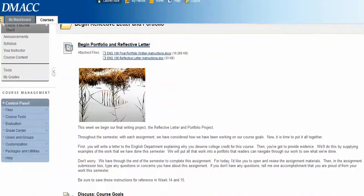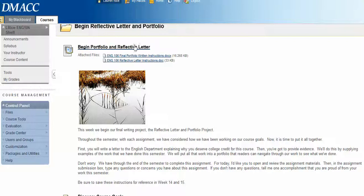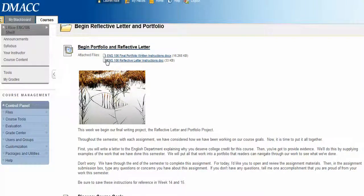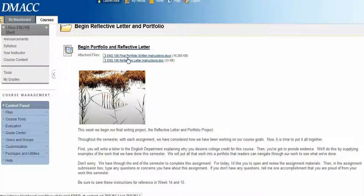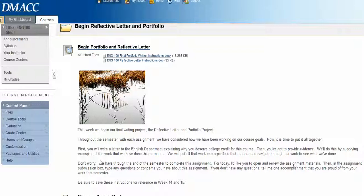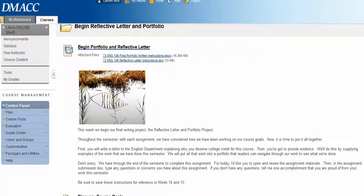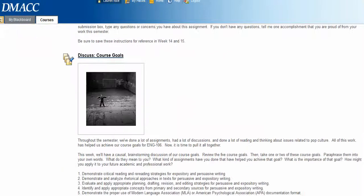In this assignment, you're just going to begin that portfolio and reflective letter. I've got instructions for you here, and if you have any questions, go ahead and put them in that assignment sheet for me.